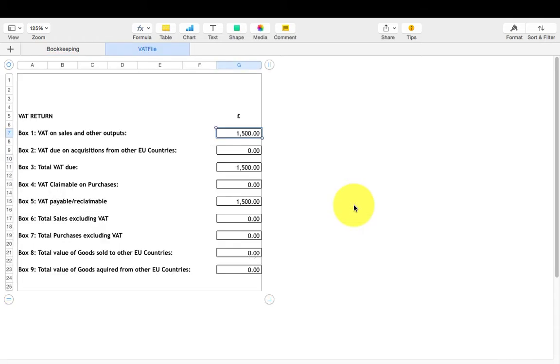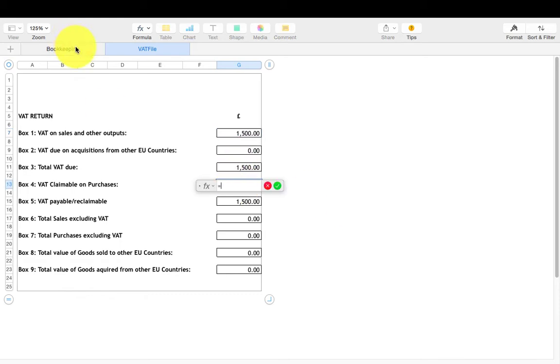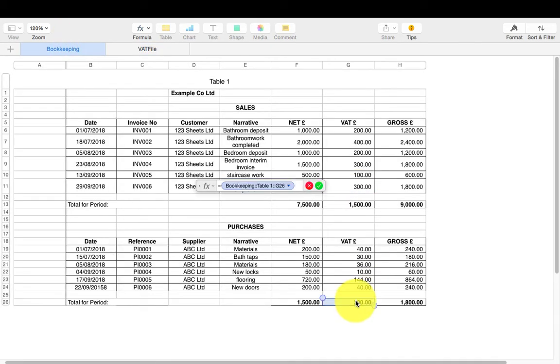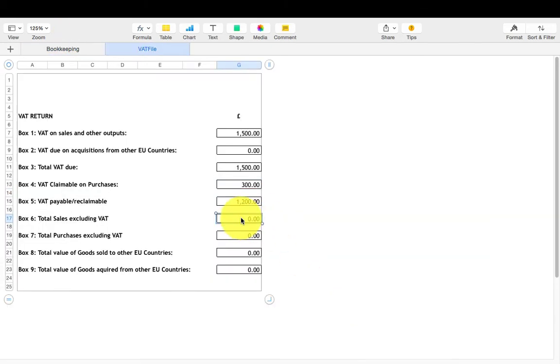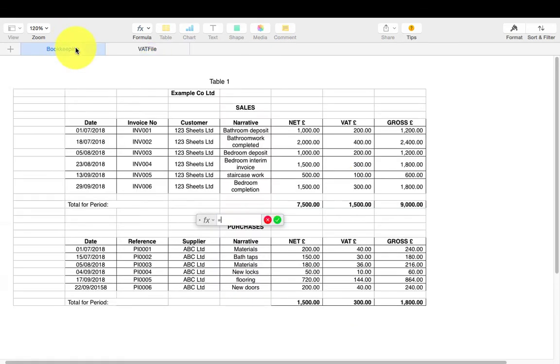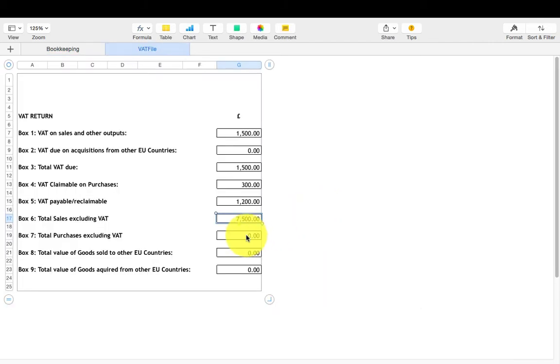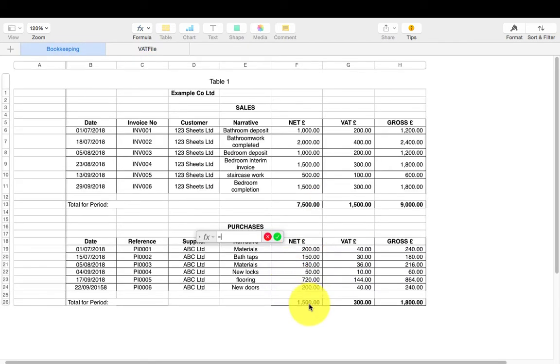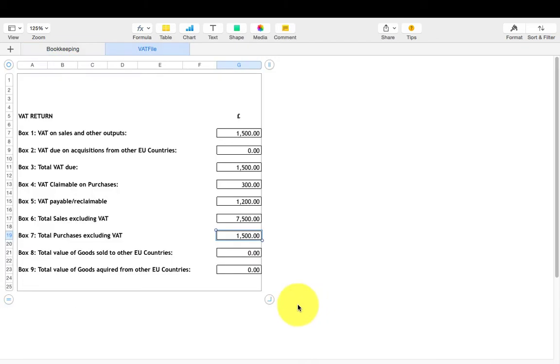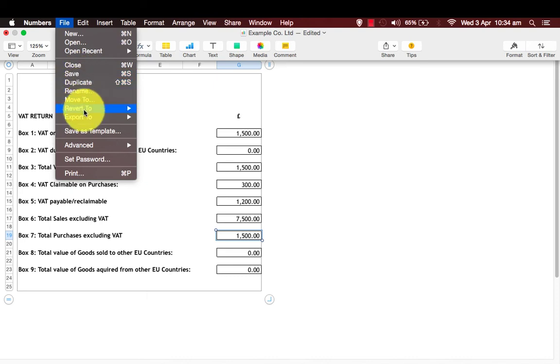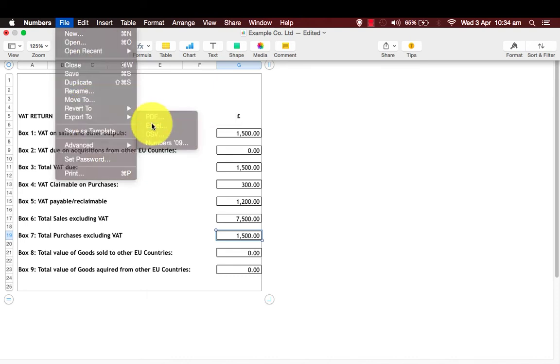Repeat this process for all the cells in your VAT file worksheet. If any of the boxes are zero, just leave them. Once completed, go to file, then export to, select Excel and save it.